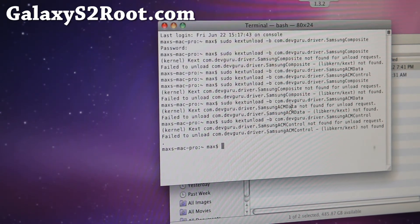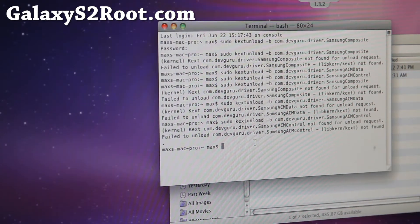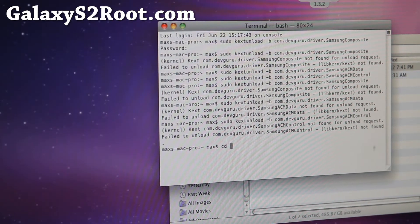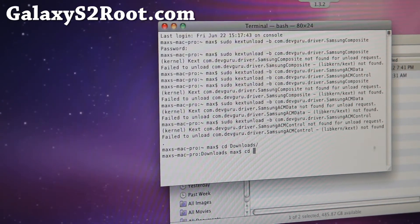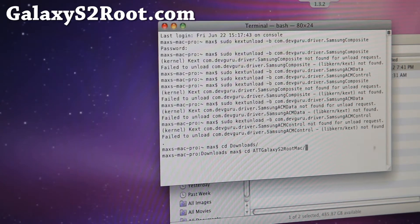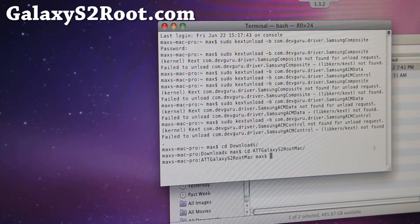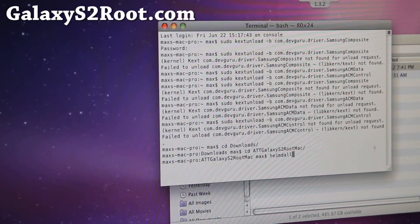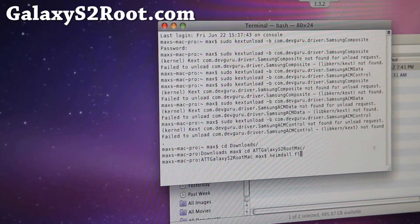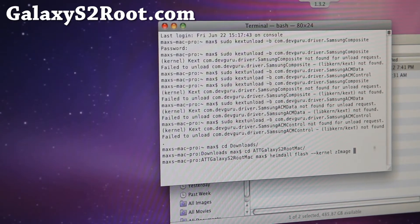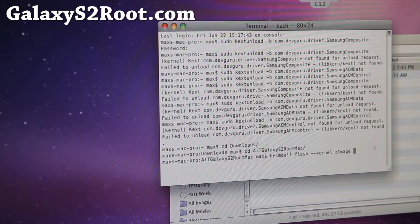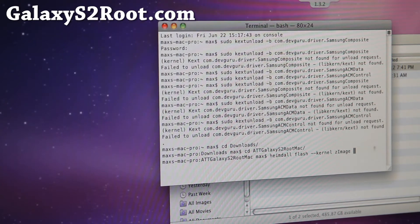Once you've done the kext hack, next type 'cd Downloads' and hit enter, then 'cd att_galaxy_s2_root_mac'. Then type 'heimdall flash --kernel zImage' exactly like that and hit enter. This will install the rooted kernel and give you root on your ICS AT&T Galaxy S2 SGH-I777.